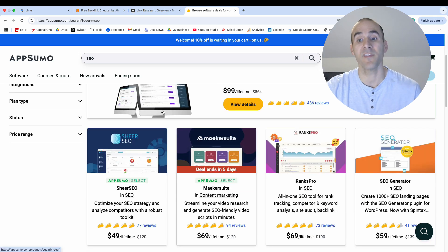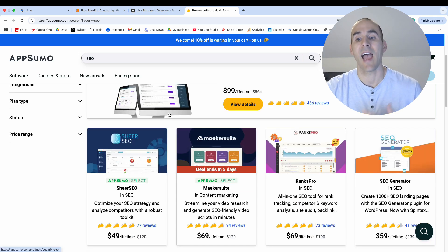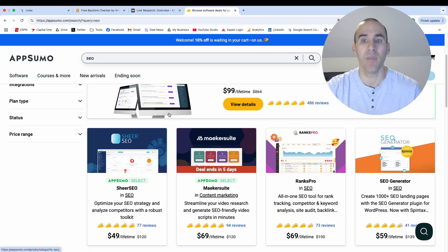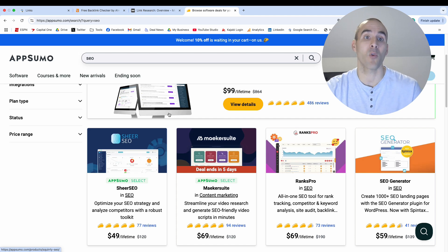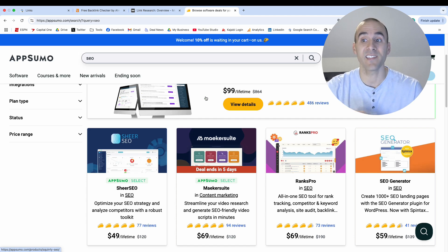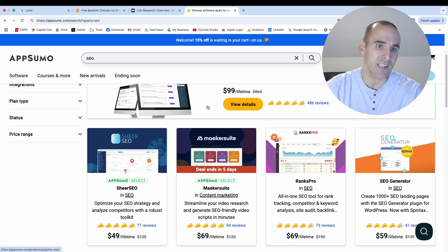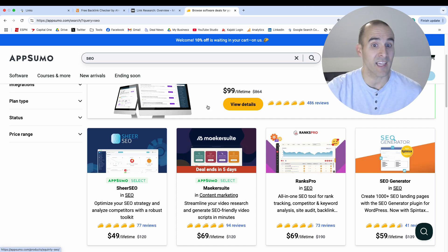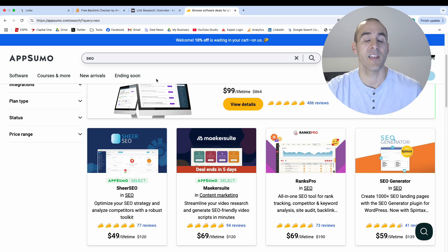And most of these, as you read the description, have backlink checkers built in and they'll give you a lot more information than those free tools that we just looked at. And so this list changes all the time. There's apps that are coming into AppSumo and apps that are leaving AppSumo.